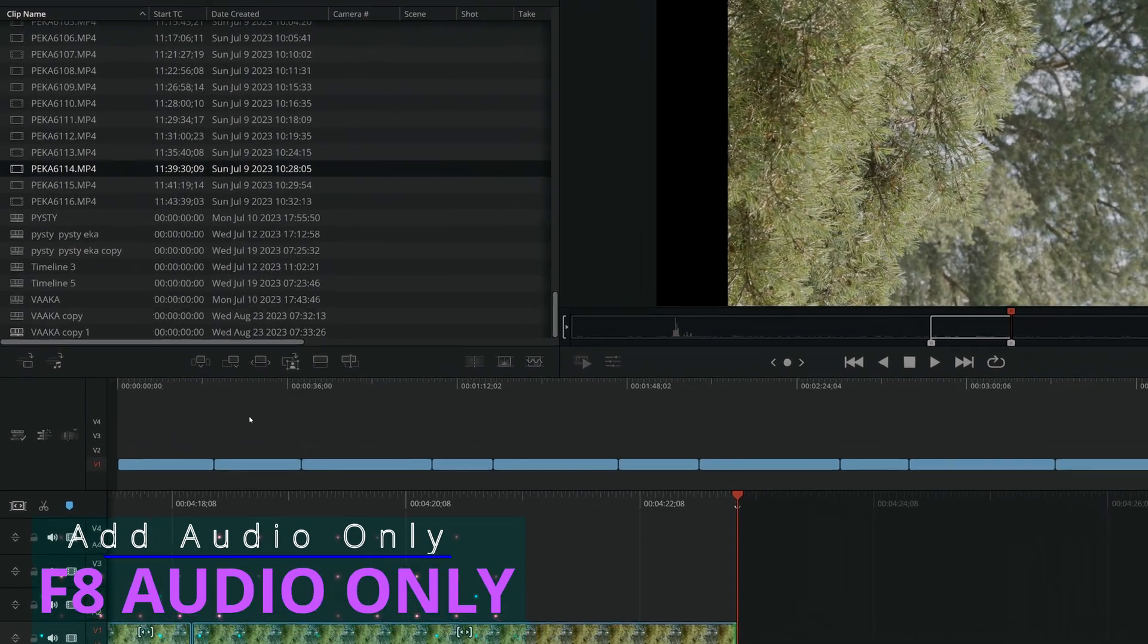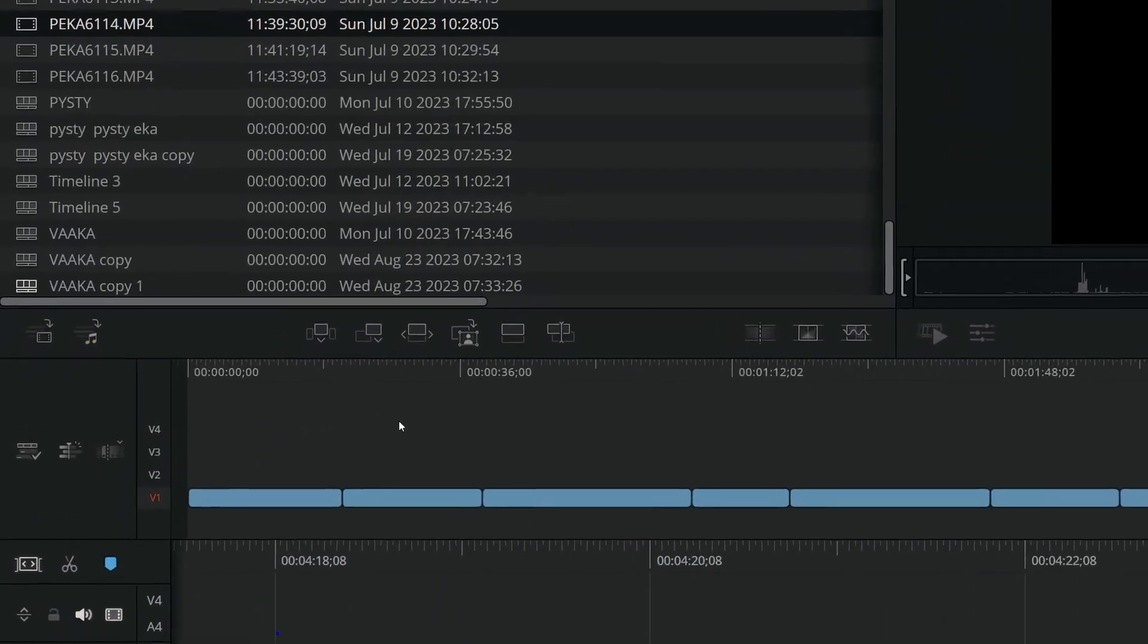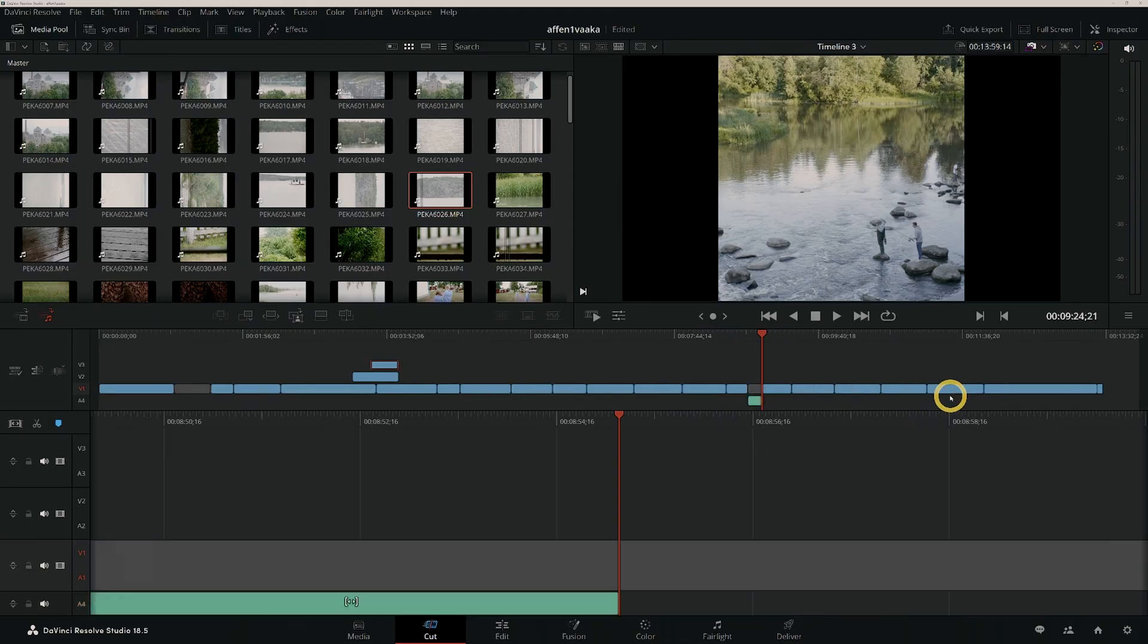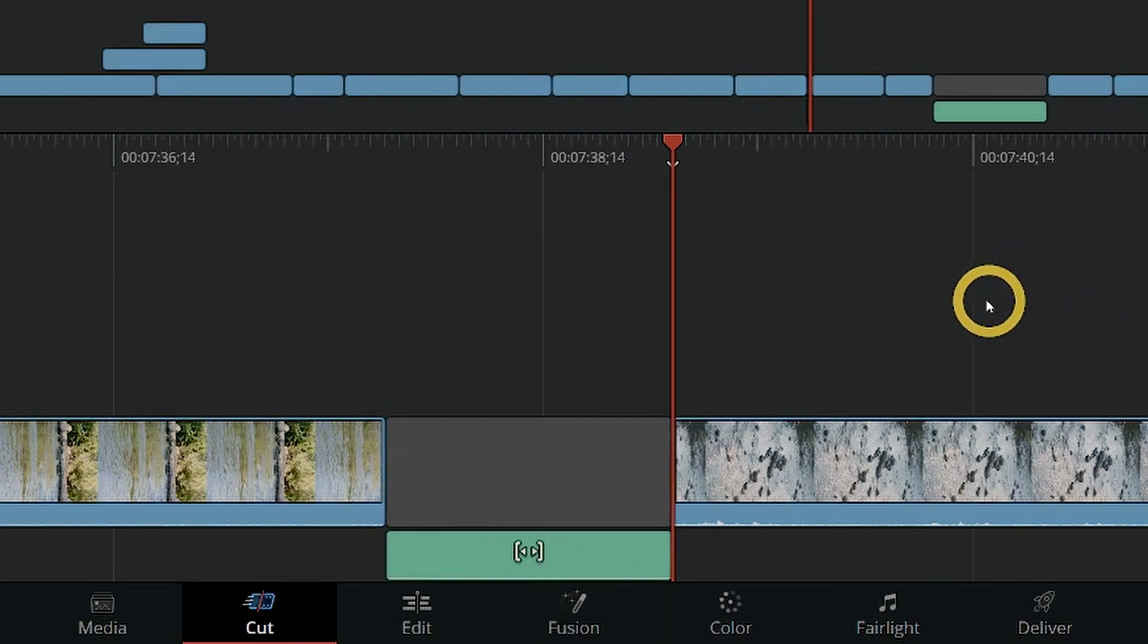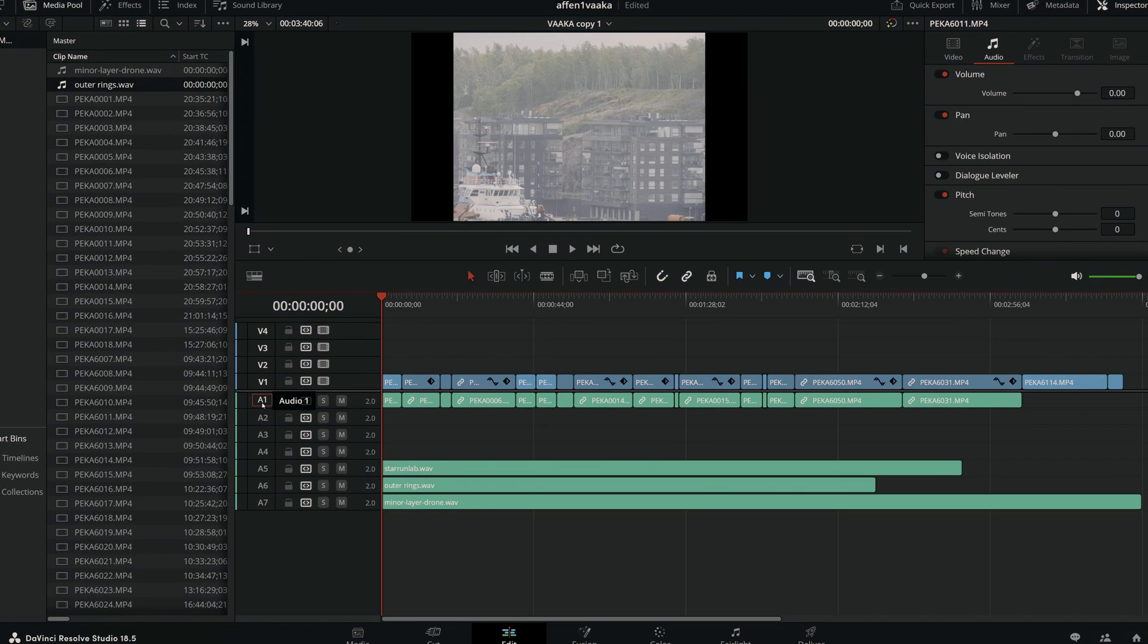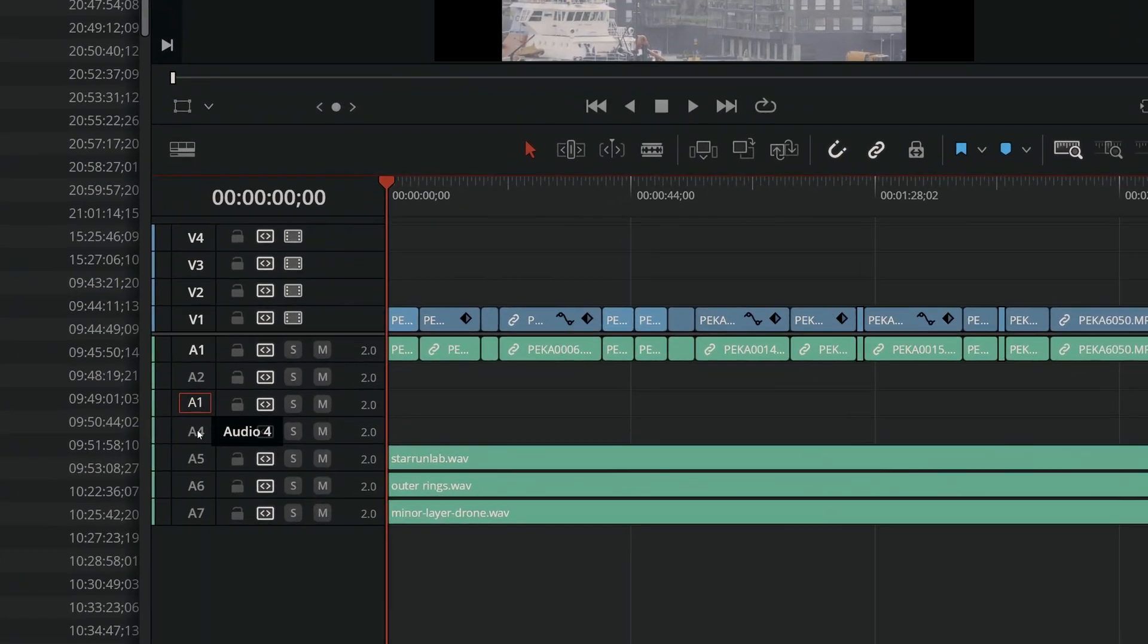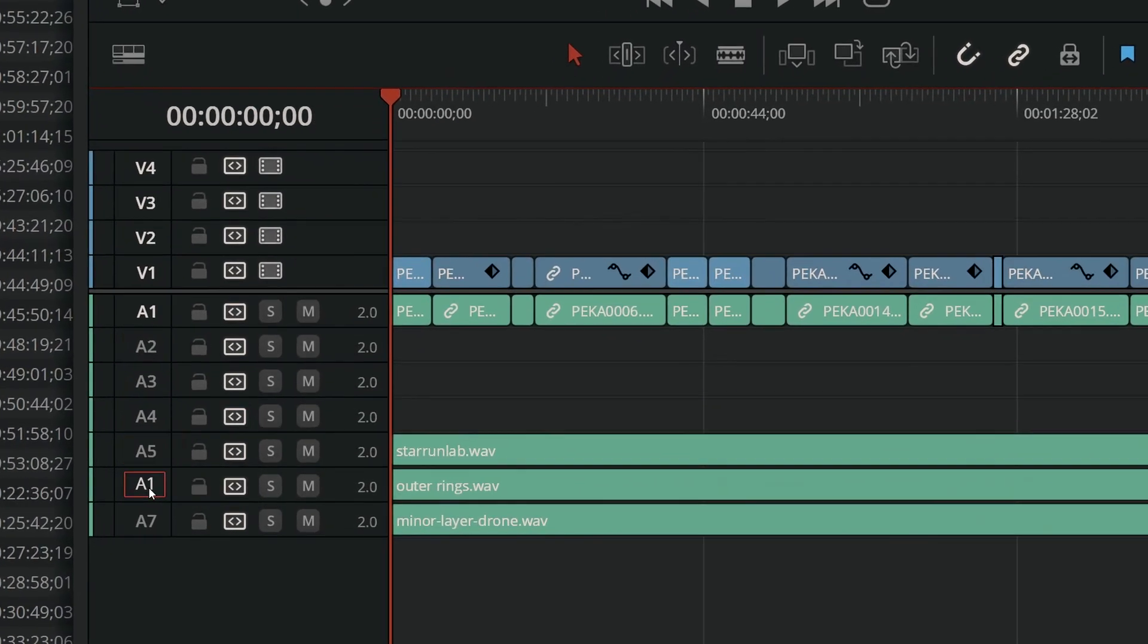Press F8 Audio Only to activate or deactivate the audio only button in the Cut page's source window. When activated, only the audio from the source clip will be placed in the timeline. This becomes handy in projects where you have finished video tracks but you want to build the audio tracks from multiple sources, for example when you need to do the same video with different language tracks. This key works only in the Cut page and is also available in the Speed Editor.